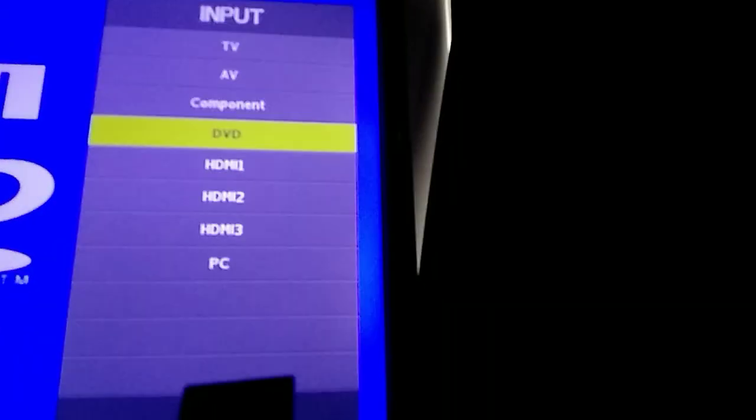It says RCA DVD video and it's here. Yeah, it's pretty cool. Here are all the inputs, so we have DVD, DVD component, TV AB.